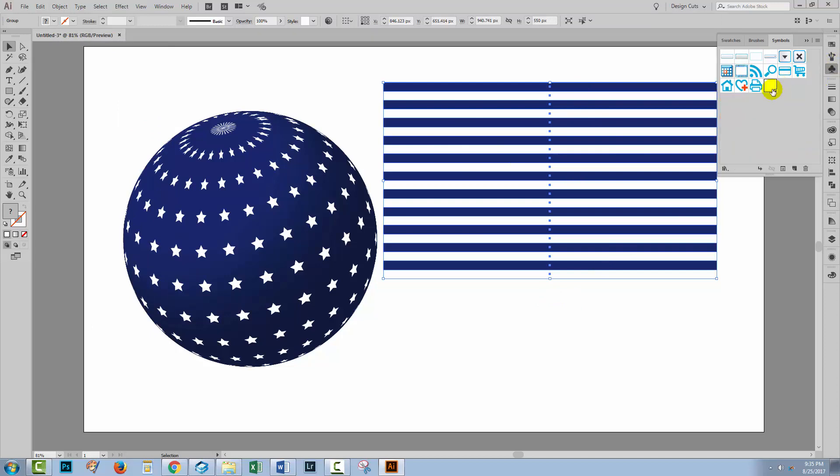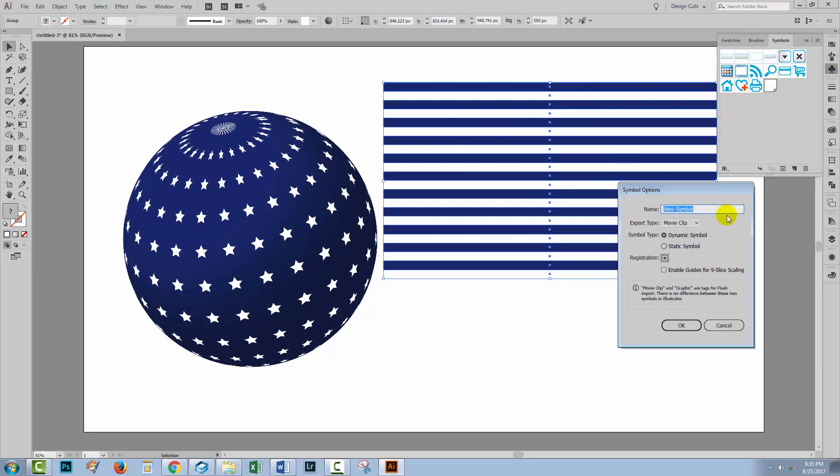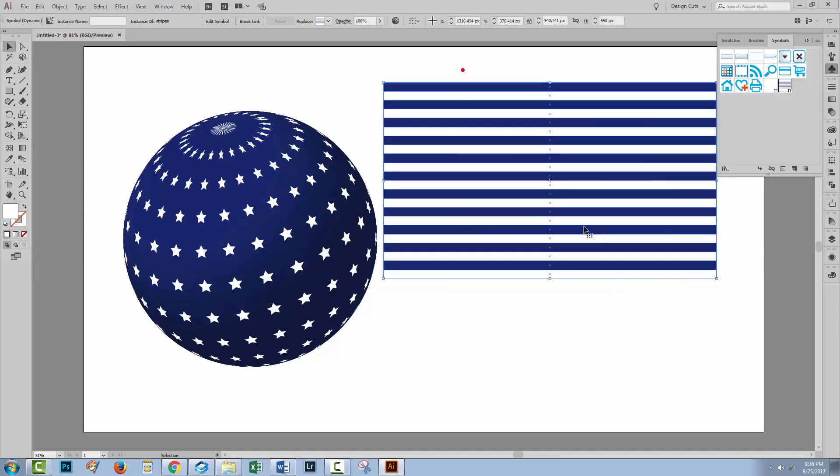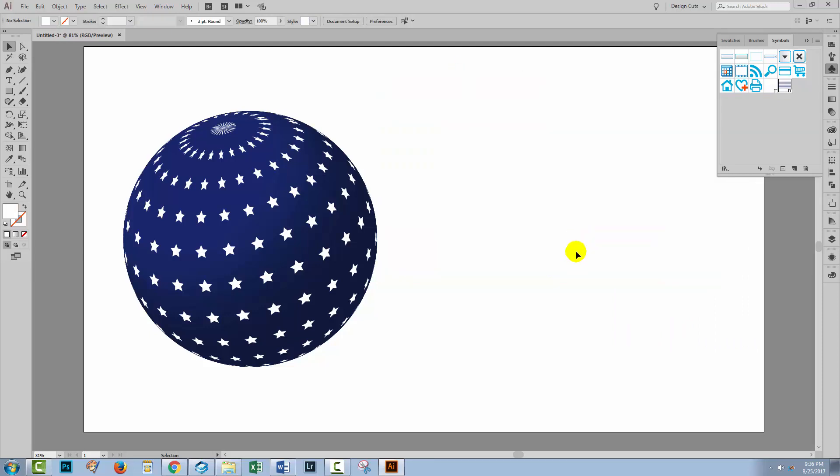At which point, I'll just choose Group to group them into a single object. And of course, now we need to add them as a symbol. So I'll just click here on New Symbol. I'll call this Stripes and just click OK. And since I don't need the stripes any longer, I'll just select them and delete them.